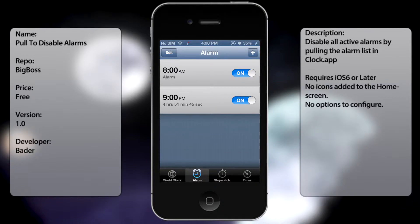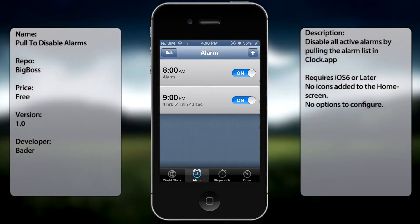What's up guys, in this video I'm going to be talking about Pull to Disable Alarm. What it does is simply give you a gesture where you can disable all the alarms in your alarm section of your clock app.